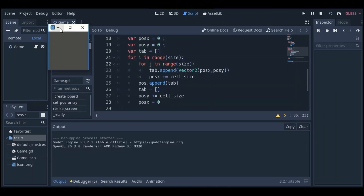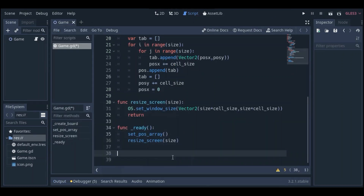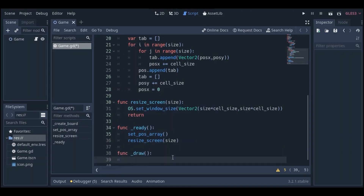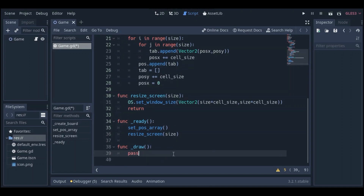In our case it is a 3x3 grid with a 50-pixel cell size, so it would be 50 times 3 — 150 pixels each side. Let's move on and draw some stuff. Any draw commands should be under the _draw function. We are going to draw the grid here.